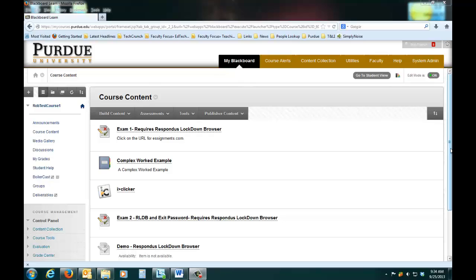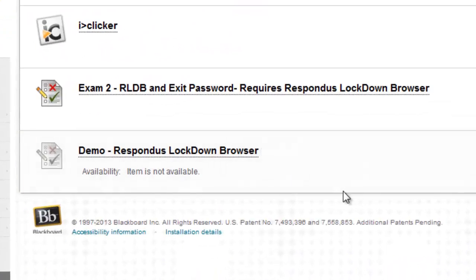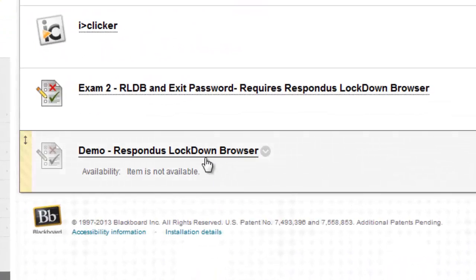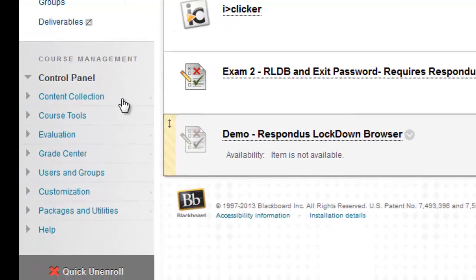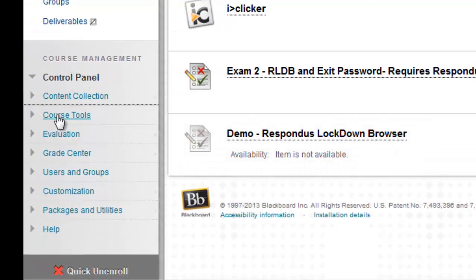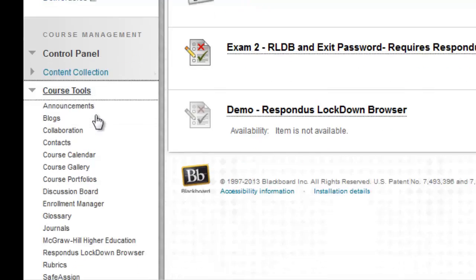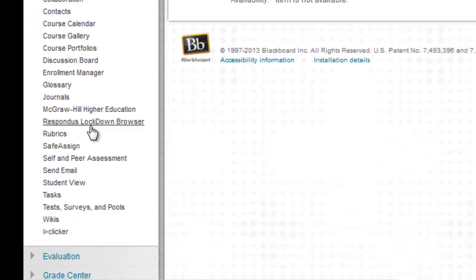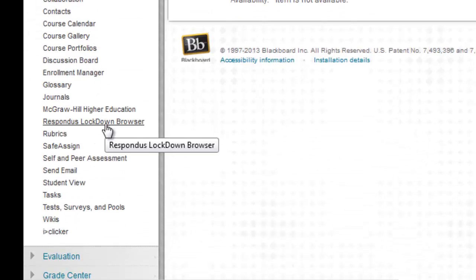Setting a Blackboard Learn assessment to require Respondus Lockdown Browser is remarkably easy. First, create your assessment in Blackboard as you normally would. Next, in the Course Management panel, expand the Course Tools area, scroll down and choose Respondus Lockdown Browser.